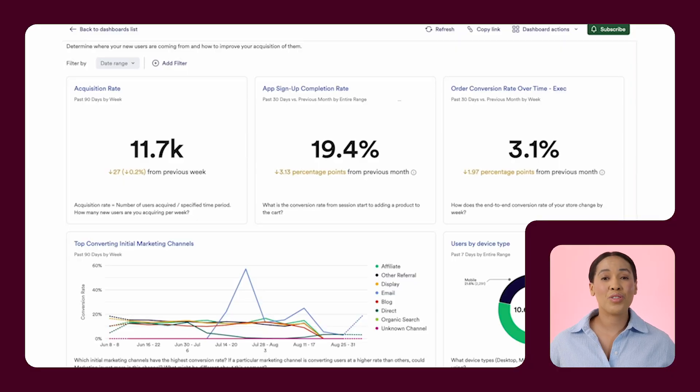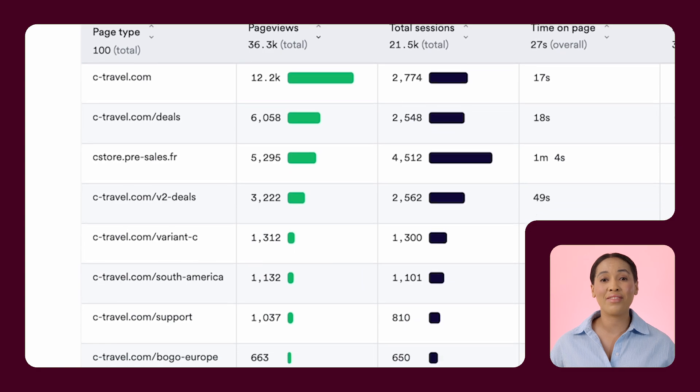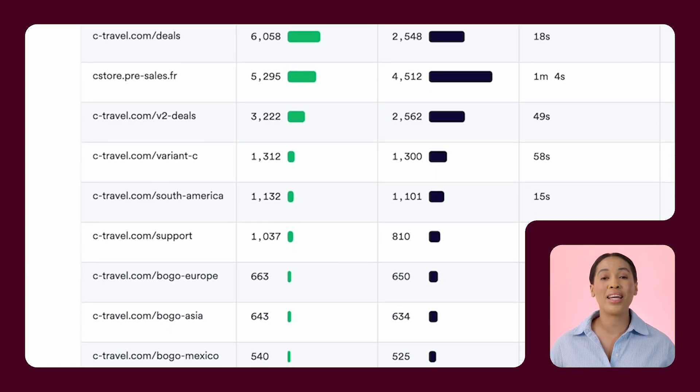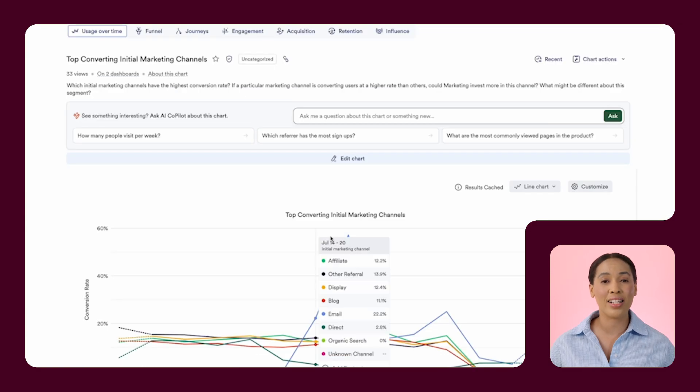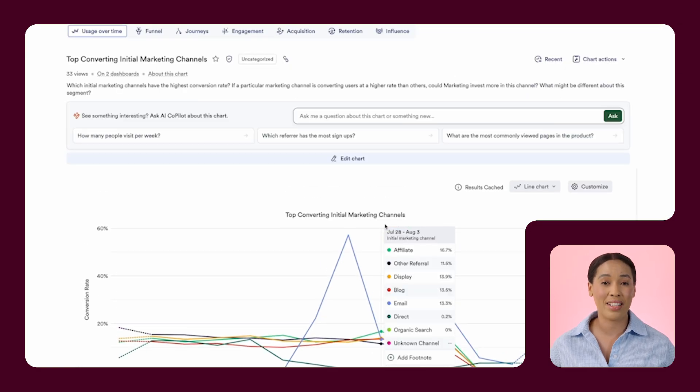Imagine doing this for every channel you use, especially if there are many. This could take hours or weeks. A business intelligence tool can save you from this hustle by creating interactive dashboards that make it easy to monitor your campaign performance in real time.